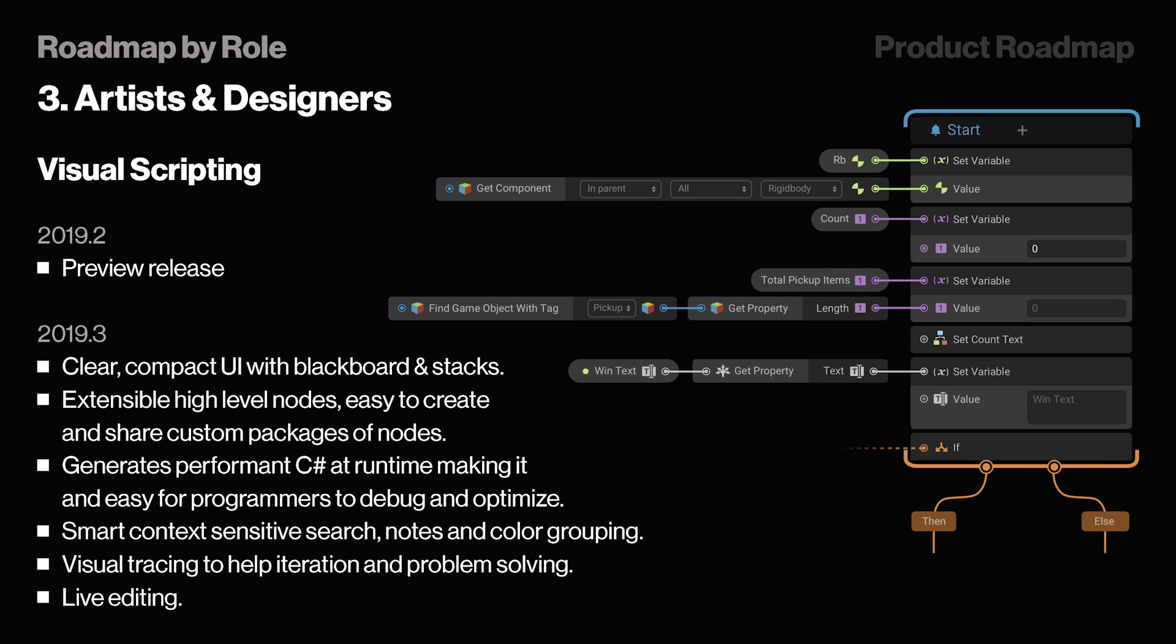In 19.2, they're going to have it released in preview, and then 19.3, later on in the year, we'll have a clear, compact UI with Blackboard and Stacks, just like in Shader Graph. We'll also have extensible, high-level nodes, and easy-to-create and share custom packages of nodes. It will generate performance C Sharp at runtime, making it easy for programmers to debug and optimize. There will be smart context-sensitive search, nodes, and color grouping, which are all super necessary for these kinds of tools, because it can tend to get a little bit too big if you're making like a complex code, and you obviously want to categorize it a little bit more and just design it for your feelings.